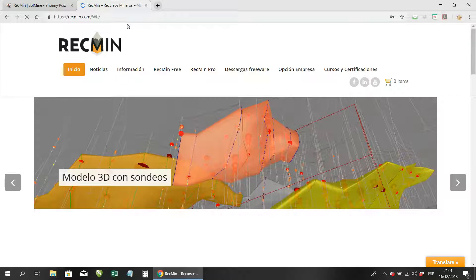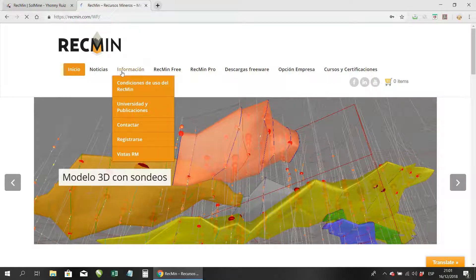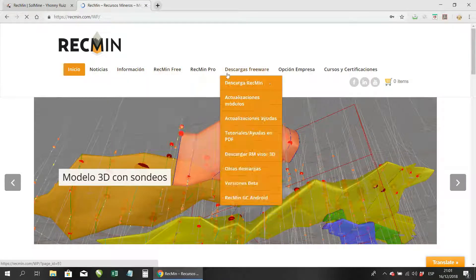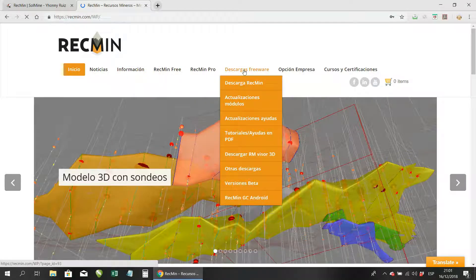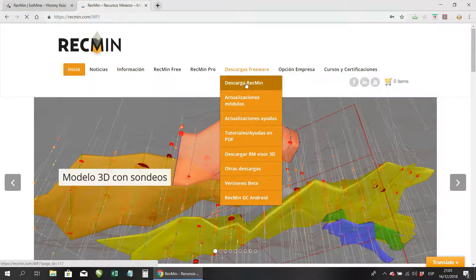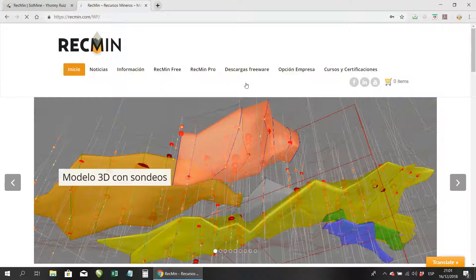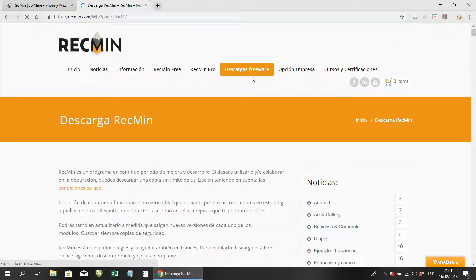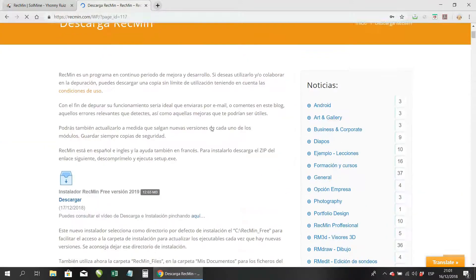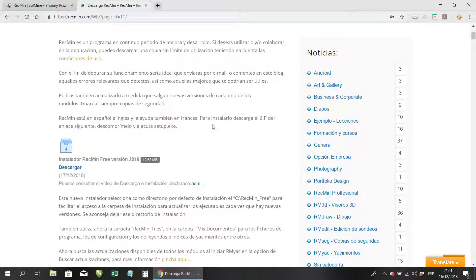Once you load the page, go to the menu that says 'Downloads' — freeware downloads — and you're going to enter exactly where it says 'Download ArcMEN.' Then you already have the page to download ArcMEN.